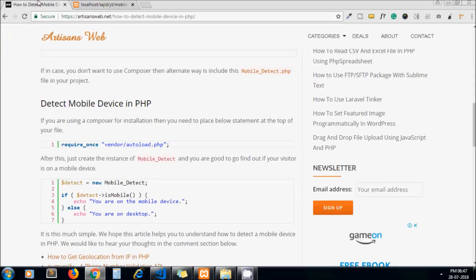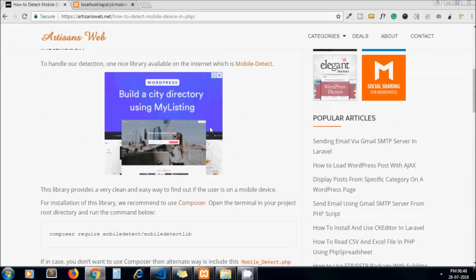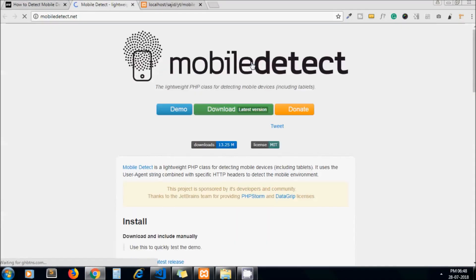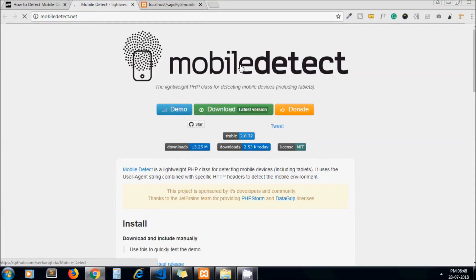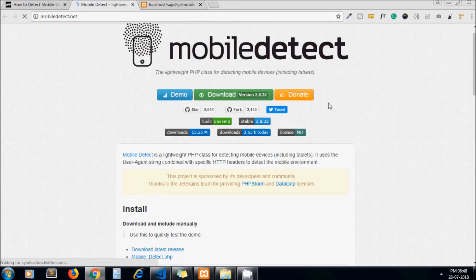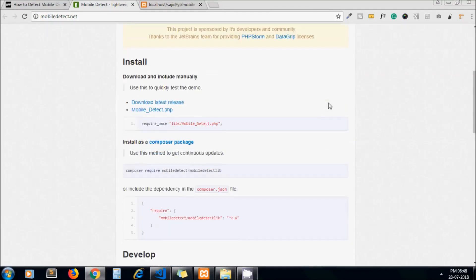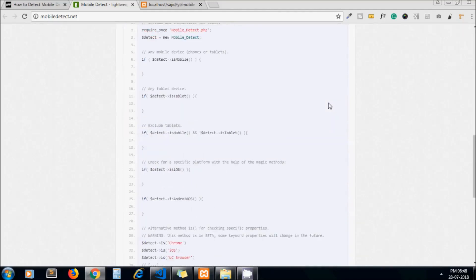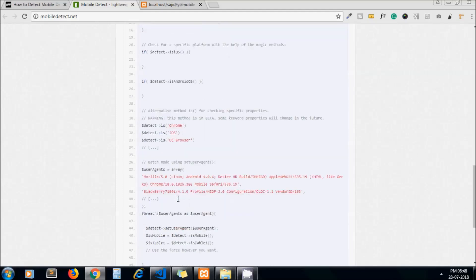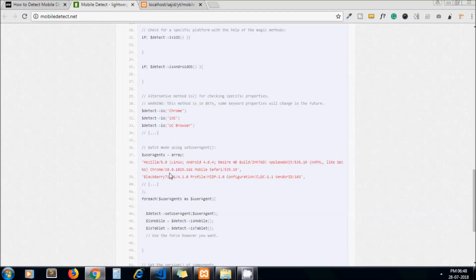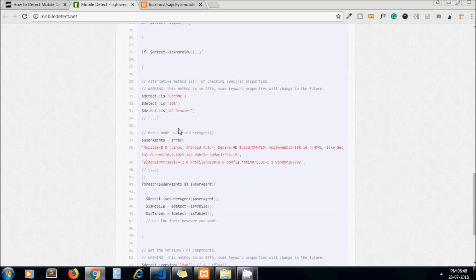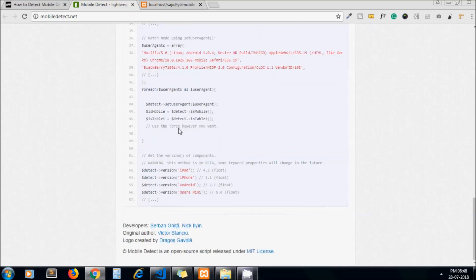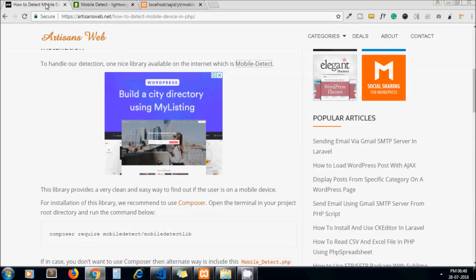Just for curiosity, we're using this library to detect mobile devices. You can explore more on the official page. There are different methods. One is isMobile. You can even detect whether it's a tablet, whether it's mobile and not tablet, if it's Android, iOS—there are a lot of things we can do using this library. So it's up to you. Just explore all these functions by reading the documentation page.